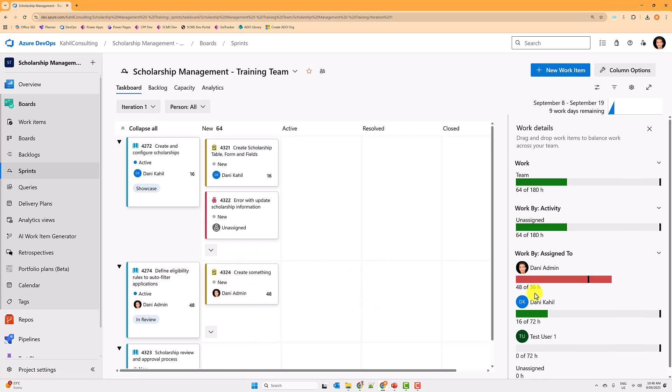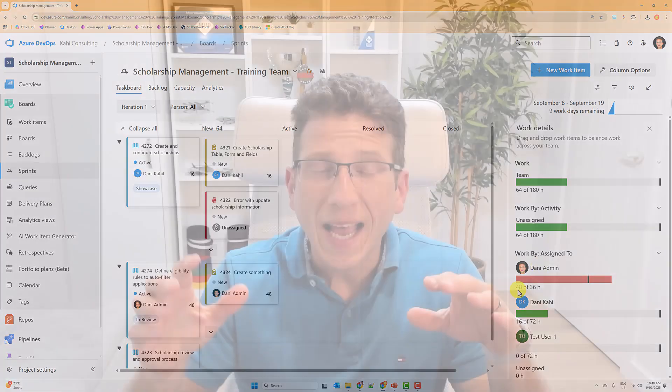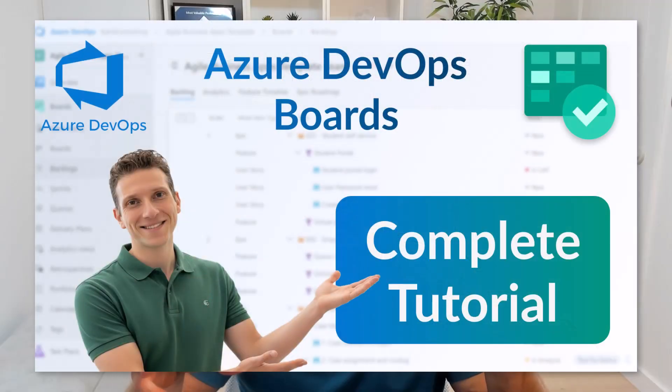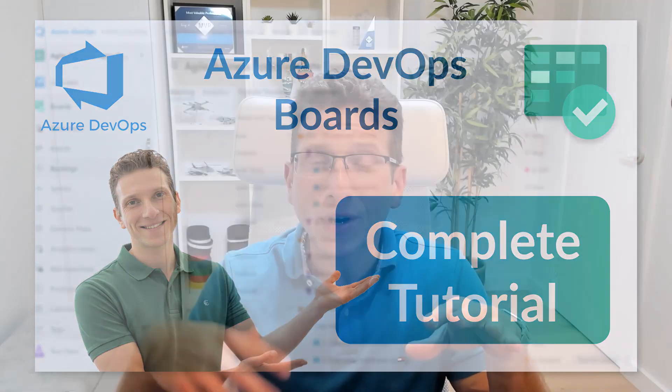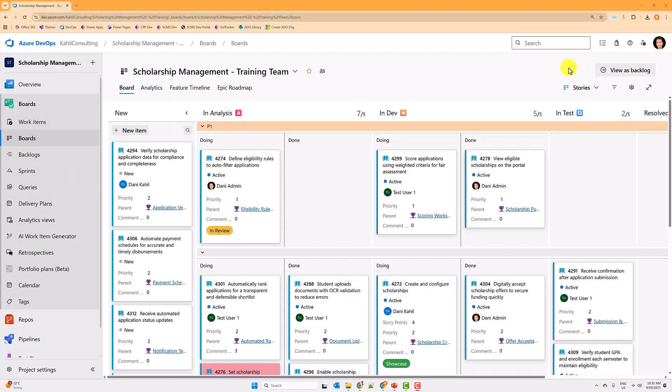This video is just an extract of an end-to-end video tutorial I created on Azure DevOps Boards and how to create and manage requirements. If you want to learn additional areas of Azure DevOps Boards, take a look at the link in the description to access that full end-to-end video. Now let's get started.